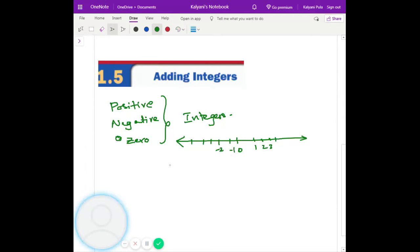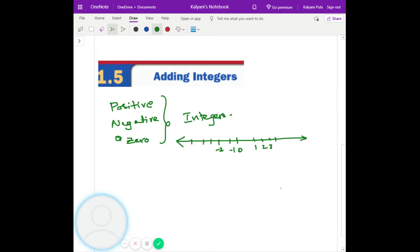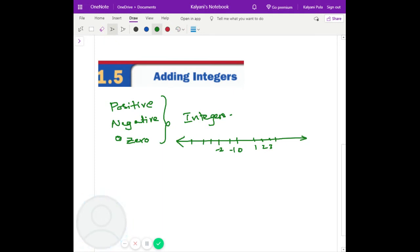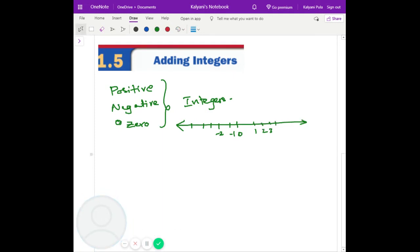So the negatives are called negative integers, positives are called positive integers, and zero is also part of that. Now, when you solve the integers, you can use the number line to solve the problems. Let's do a number line.